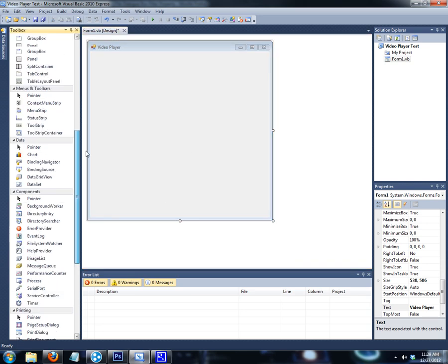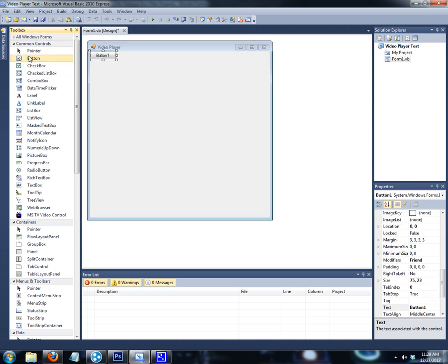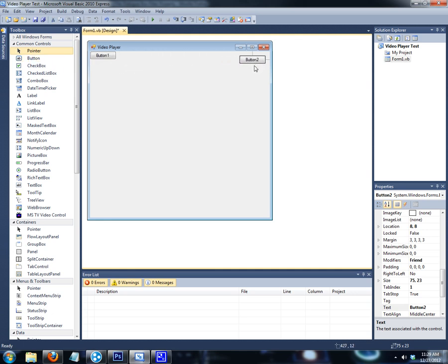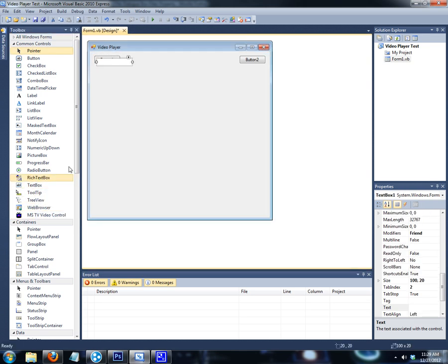So far so good. Next thing we're going to want to do is add two buttons and a text box. So you've got your play/pause button right here, and you've got your open button right here, and then the text box — we're going to put it right here.